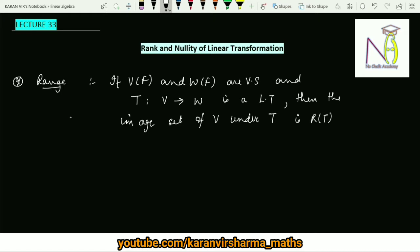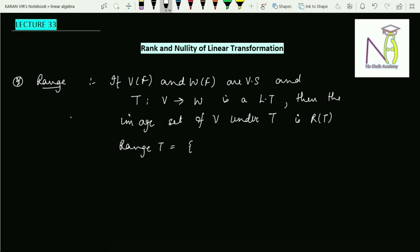So we can write it like that: the range of T is nothing but all the images of v, where v is coming from capital V. That is the definition of range of T.